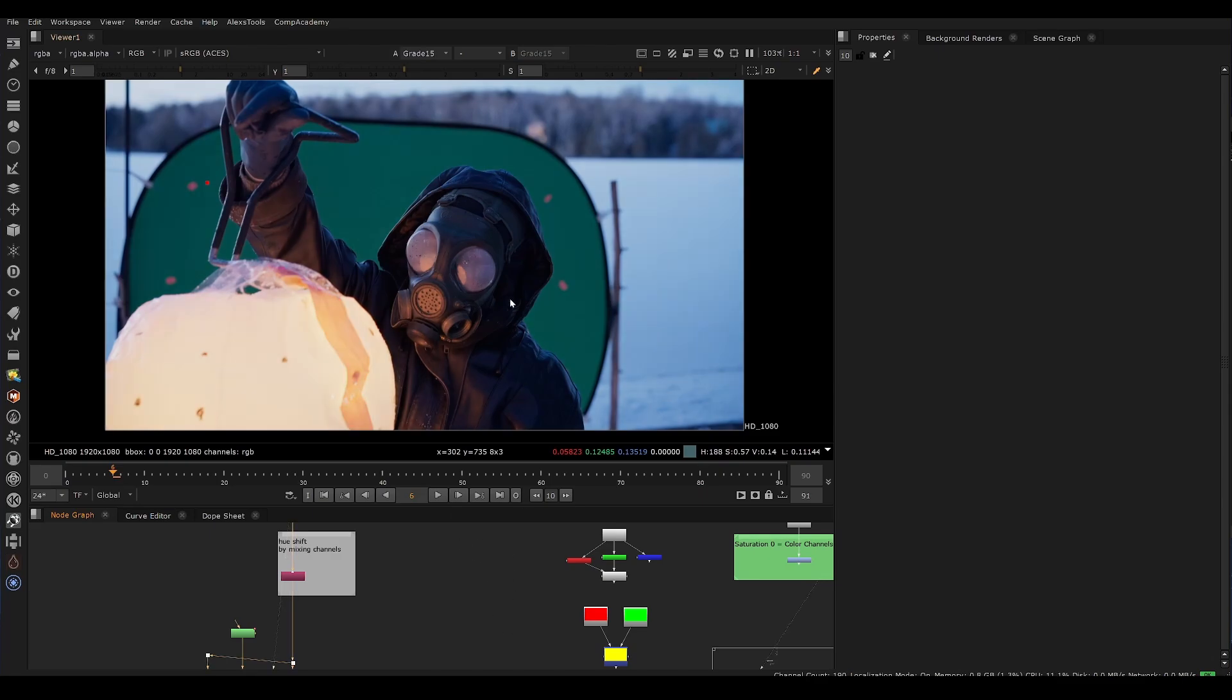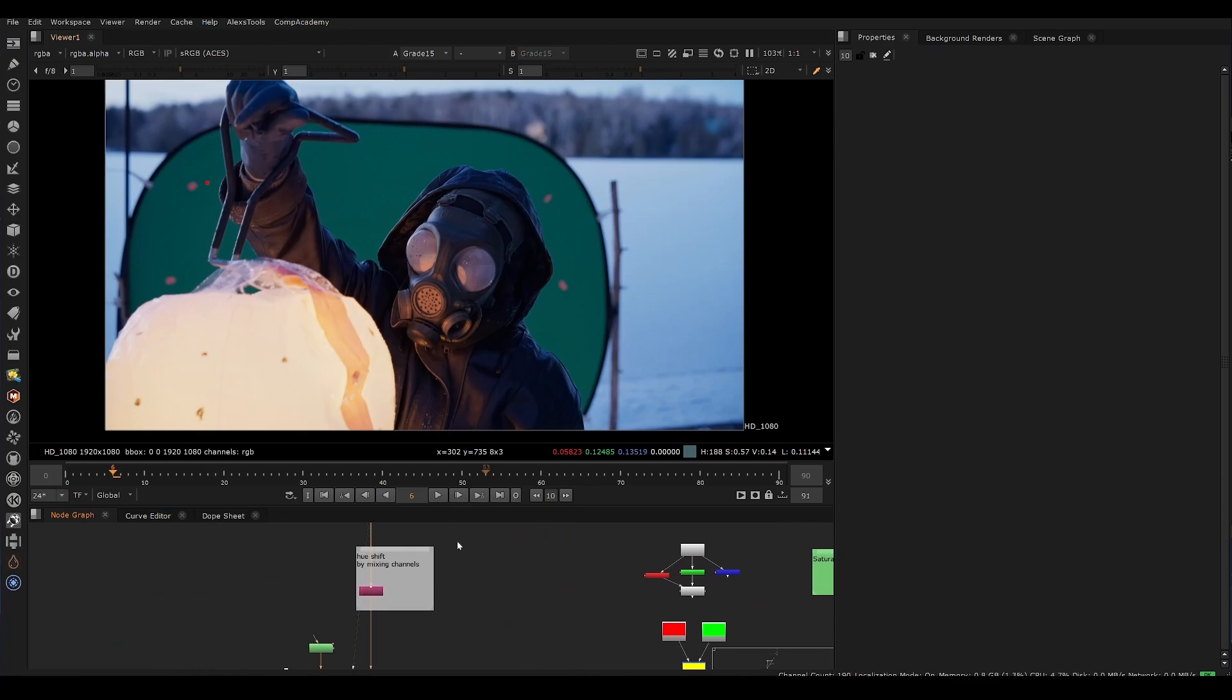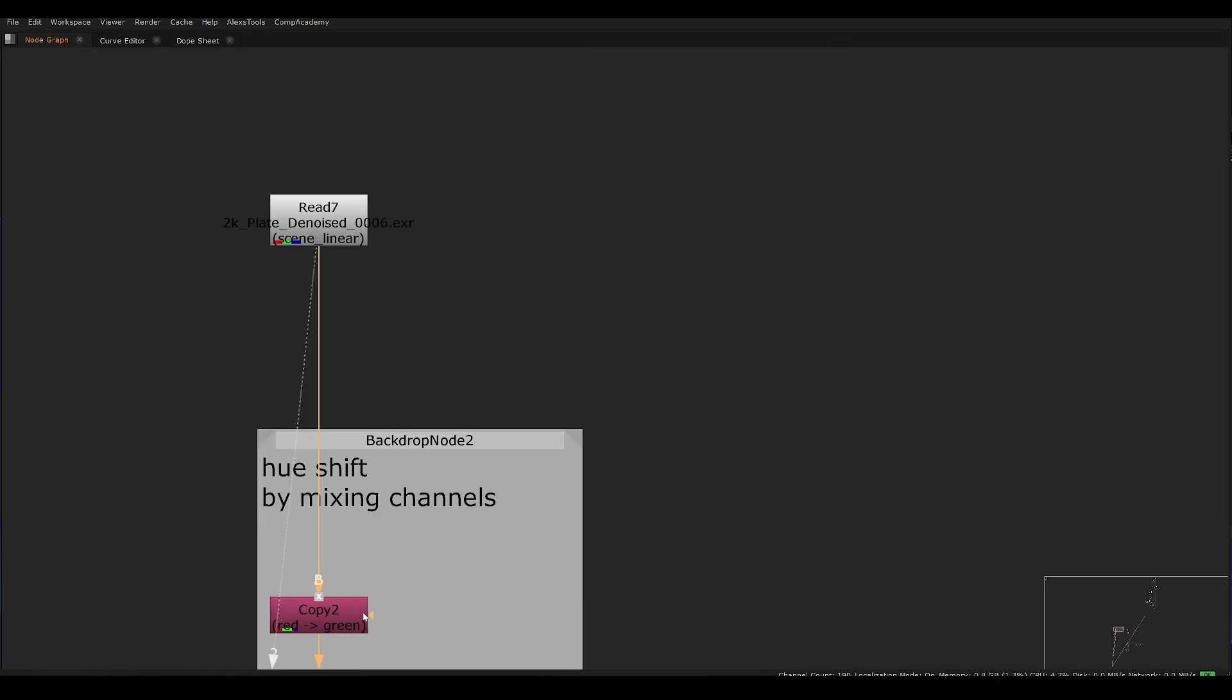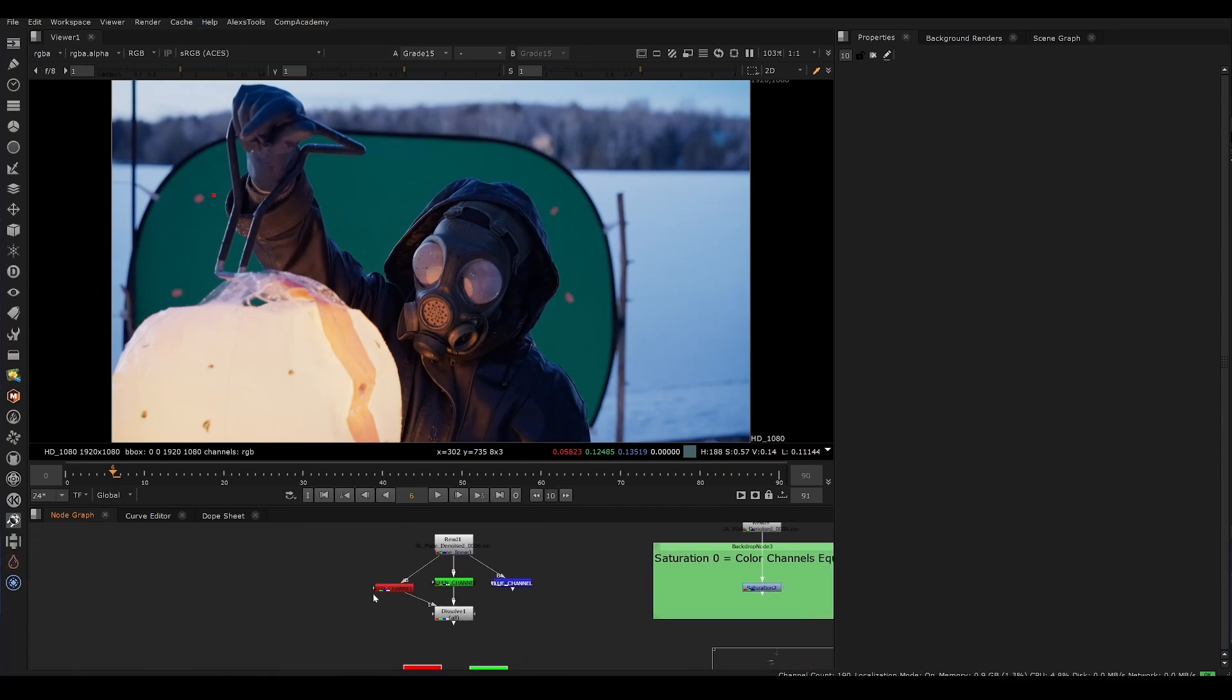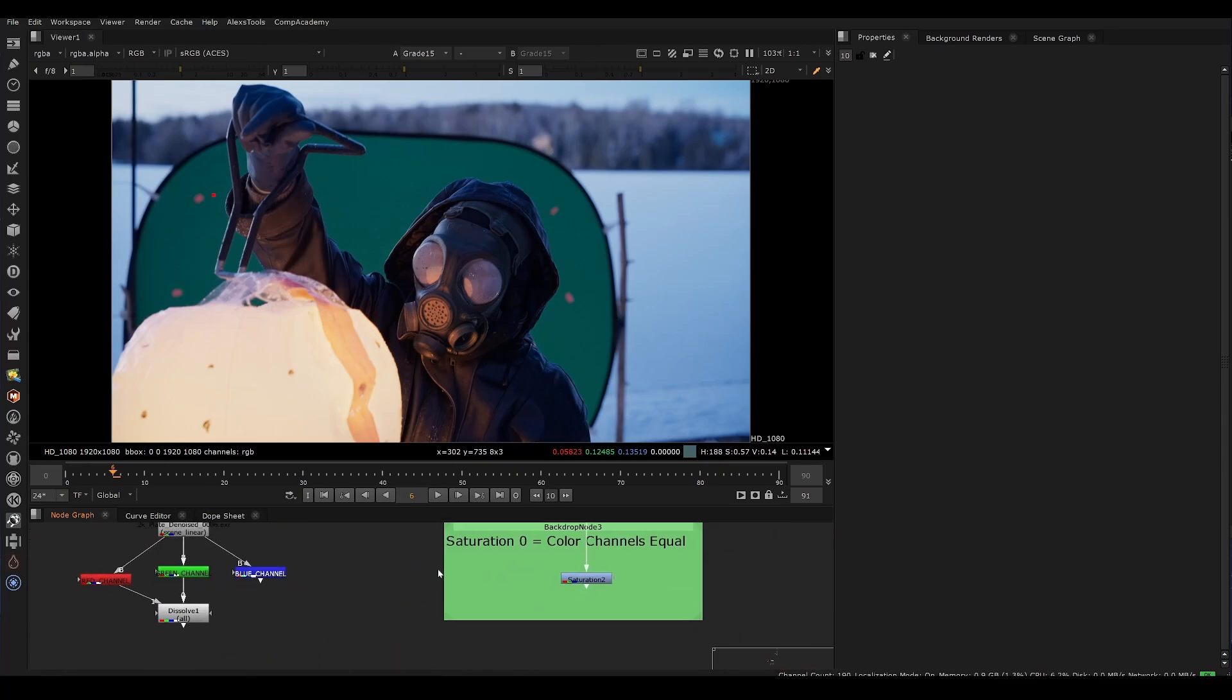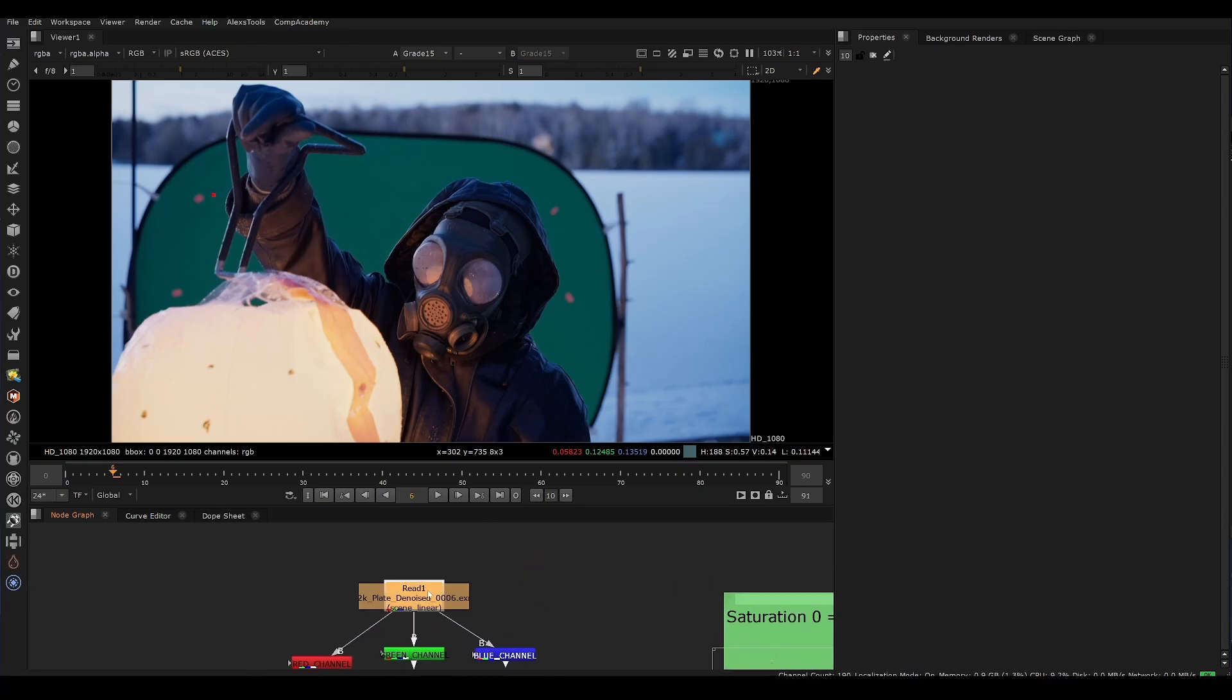Now we don't want to shift the colors of everything, we really just want to target one set of colors and shift it into another color channel. So the technique is actually very simple, it's actually just using the copy node, but we have to actually remember the principles of the color channels first and why this technique actually works. So I'm going to explain that right now.